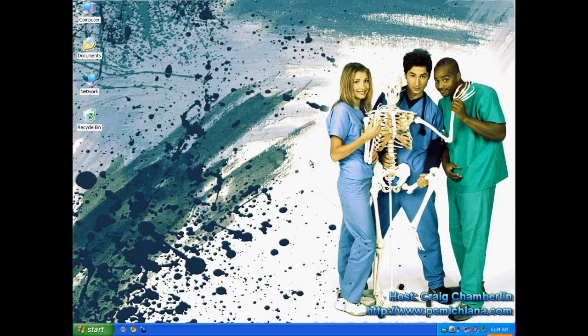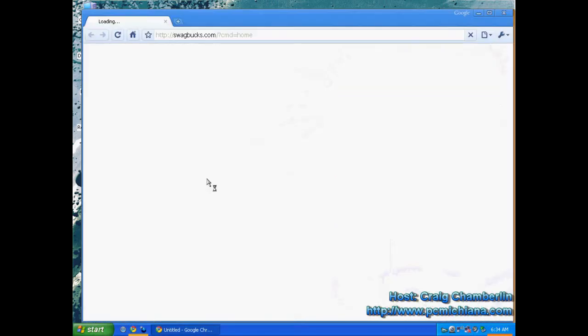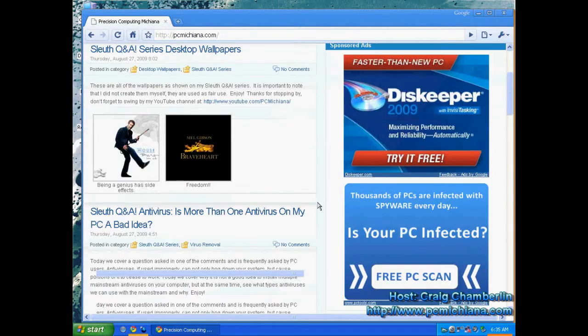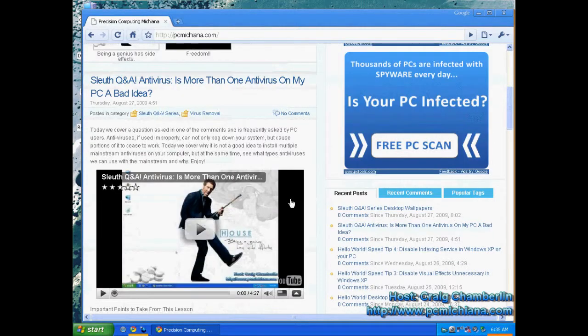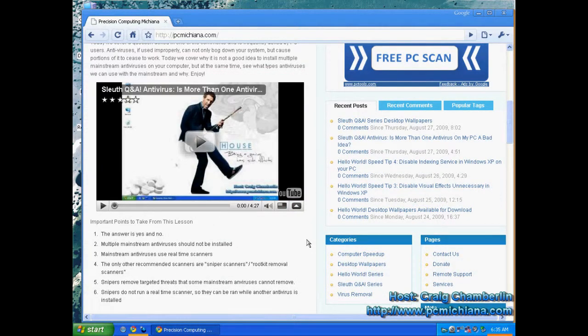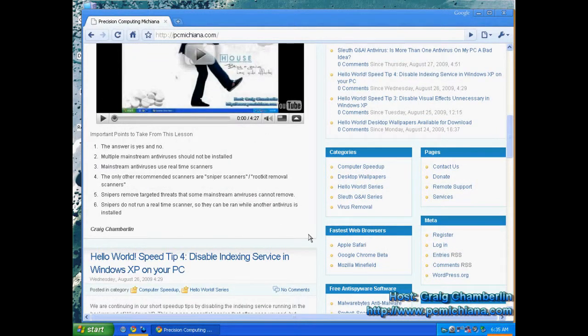Now, one thing you need to be careful of is some anti-spyware software, such as Super Anti-spyware, let me bring that up here, run what's called real-time protection, which is similar to the antivirus protection offered by most modern-day antivirus systems. What they do is they'll do real-time file scanning in the background, or what they call real-time protection.